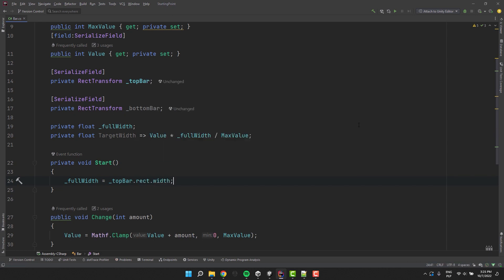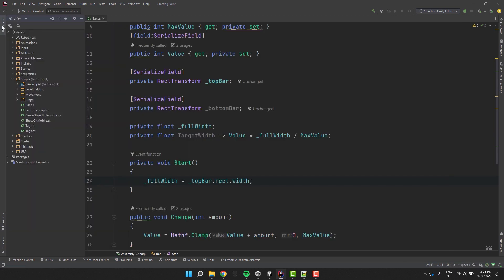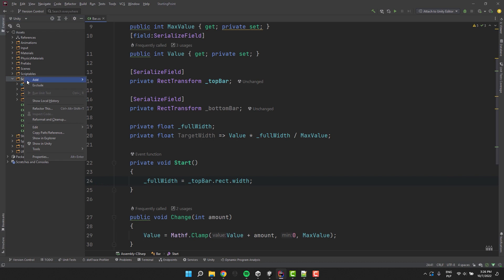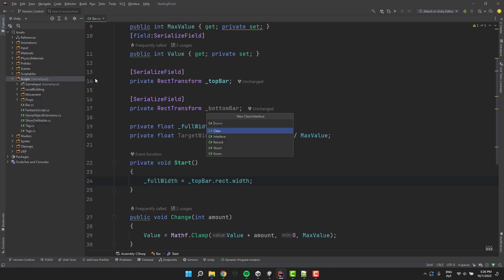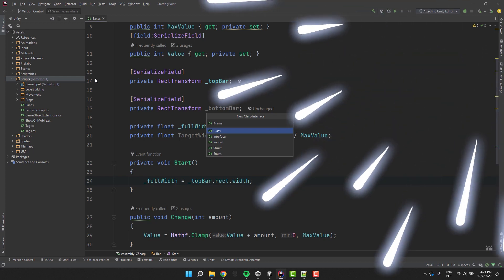We'll need to modify the width of the rect transforms multiple times. So let's create a nice extension method that will allow us to do that a little bit more conveniently. You can learn more about the extension methods from this tutorial.